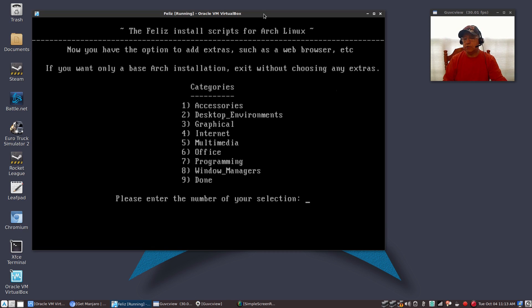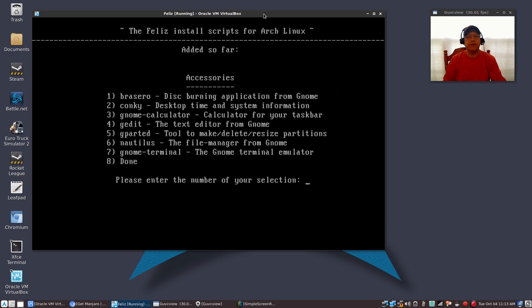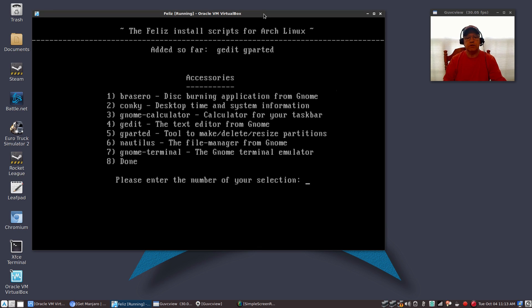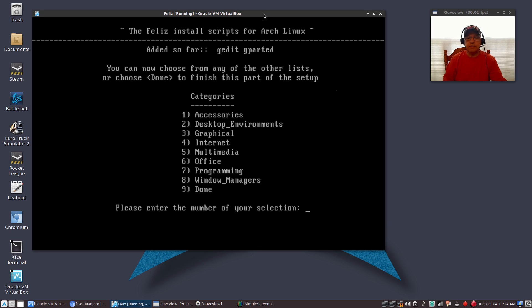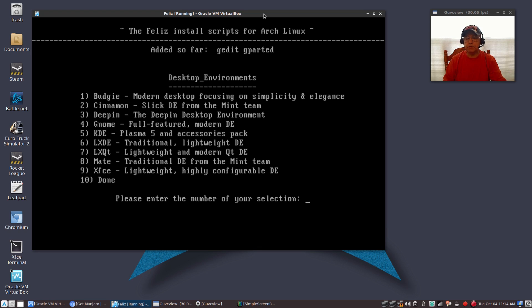Now you have an option to add various software packages to your install. You're going to select each of the categories one by one and select any packages within that category that you'd like to install. I'm going to go with accessories first — the only things I'm going to select are number 4 for my text editor GEdit, and number 5 for GParted. Then I'll select 8 because I'm done with that category. Now I'm going to go to desktop environments, number 2. You can install multiple desktop environments.